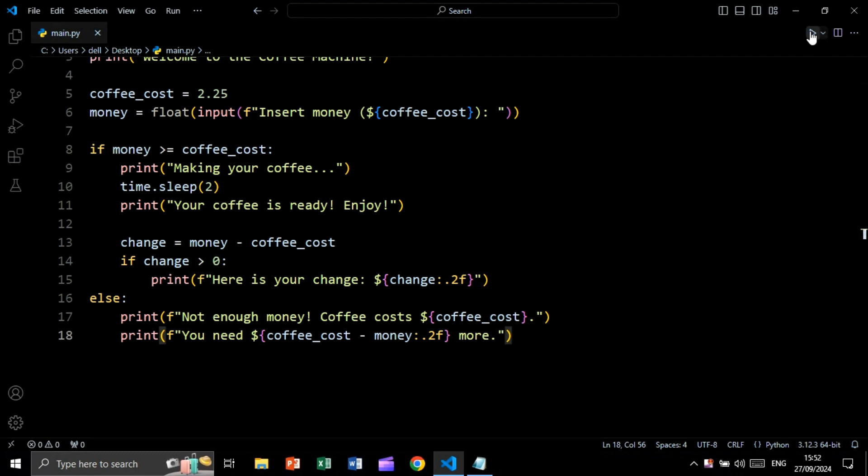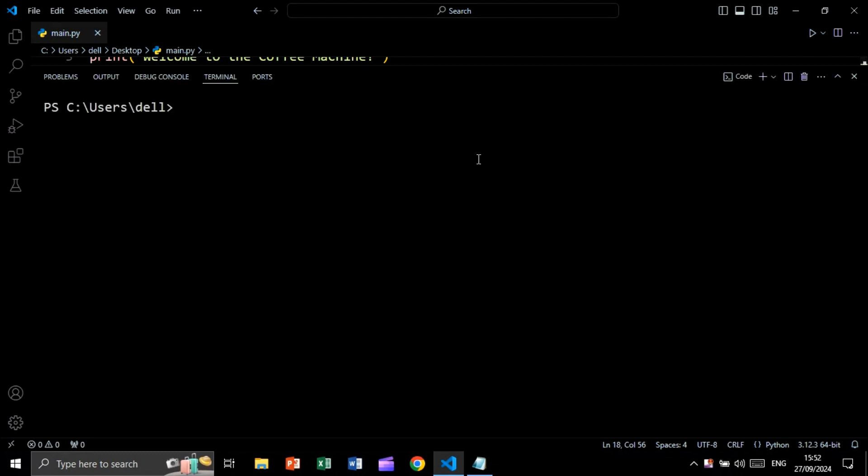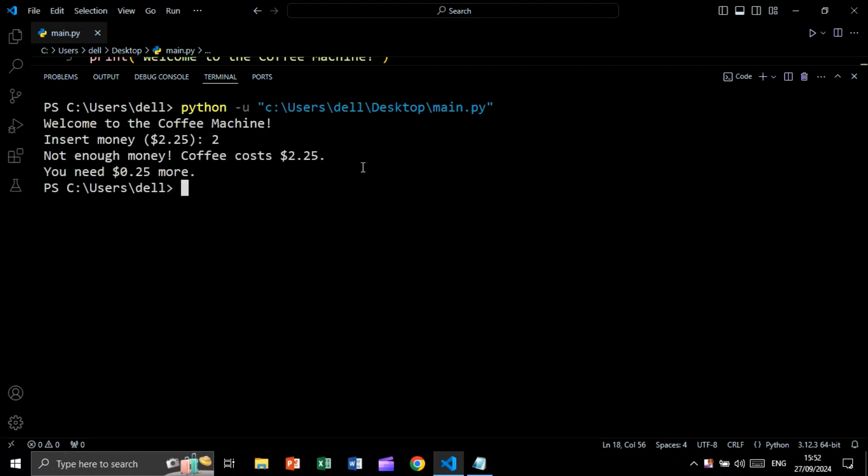Let's run and see the result. Let's say for example two. In this case, we are getting not enough money. You need 0.25 more.